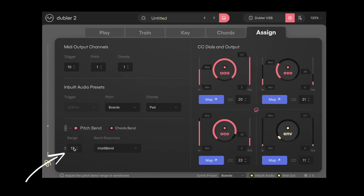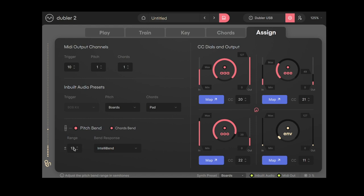Pitch Bend range is key because for Doubler II's Pitch Bend to work properly the Pitch Bend in your synth needs to match the range in Doubler II. We really like leaving this at plus or minus 12 so that you can sing all of the notes in the scale that you're working in with Pitch Bend.